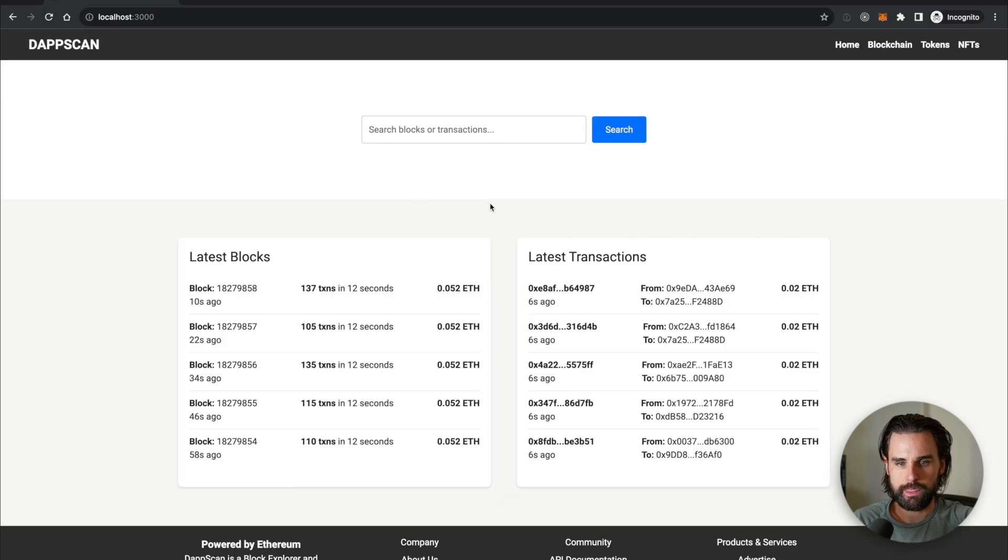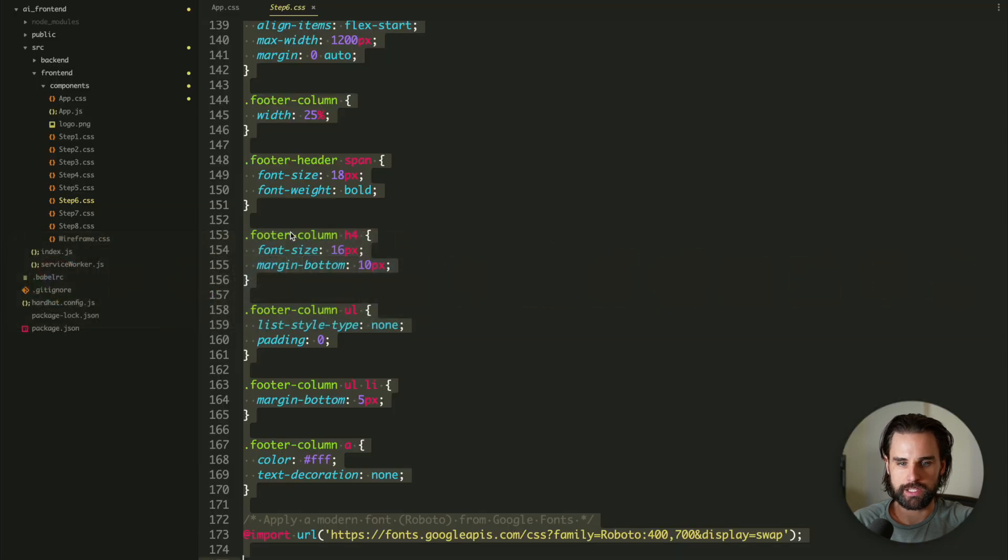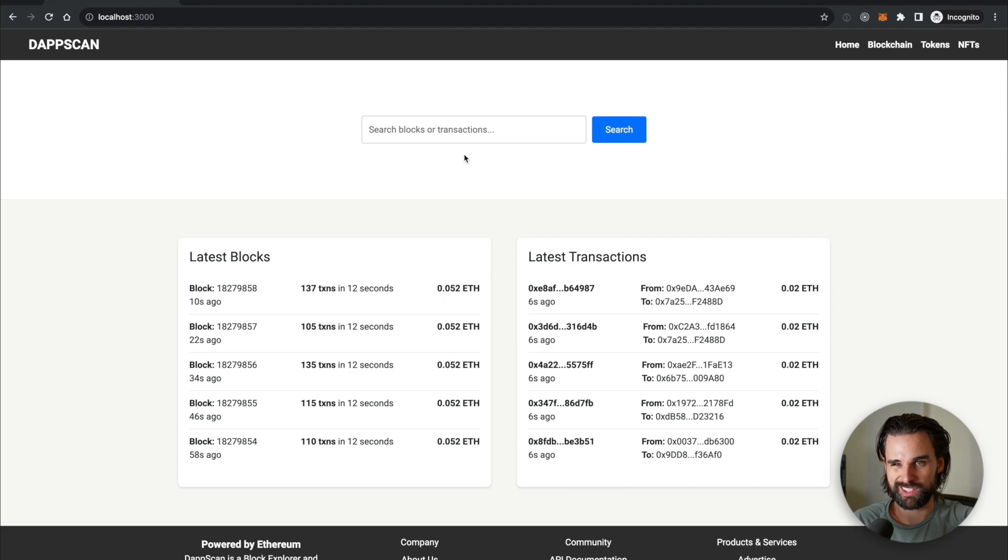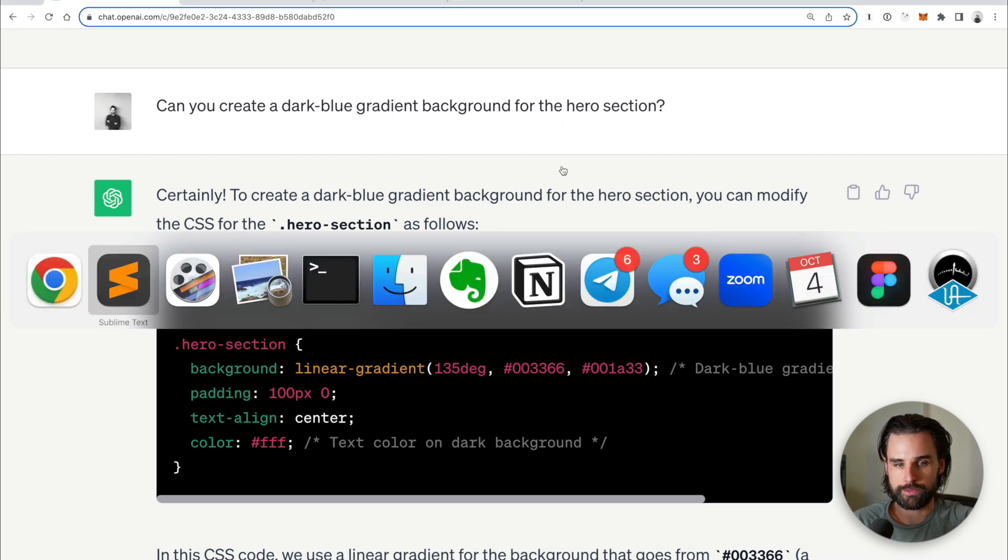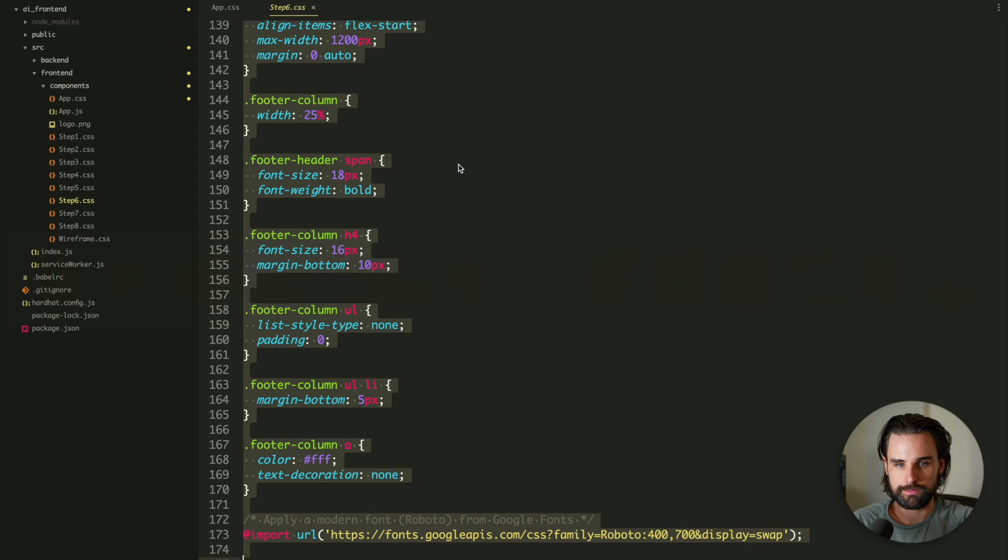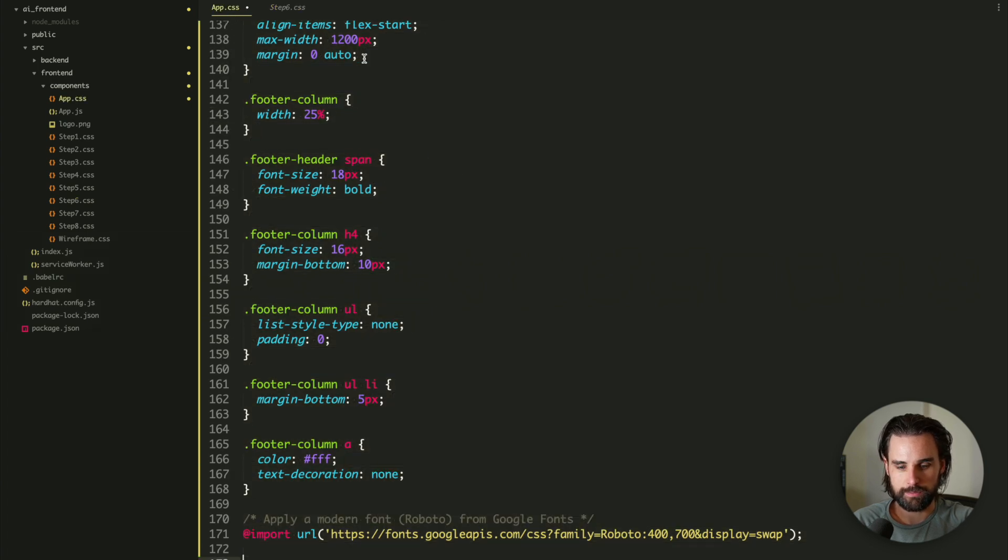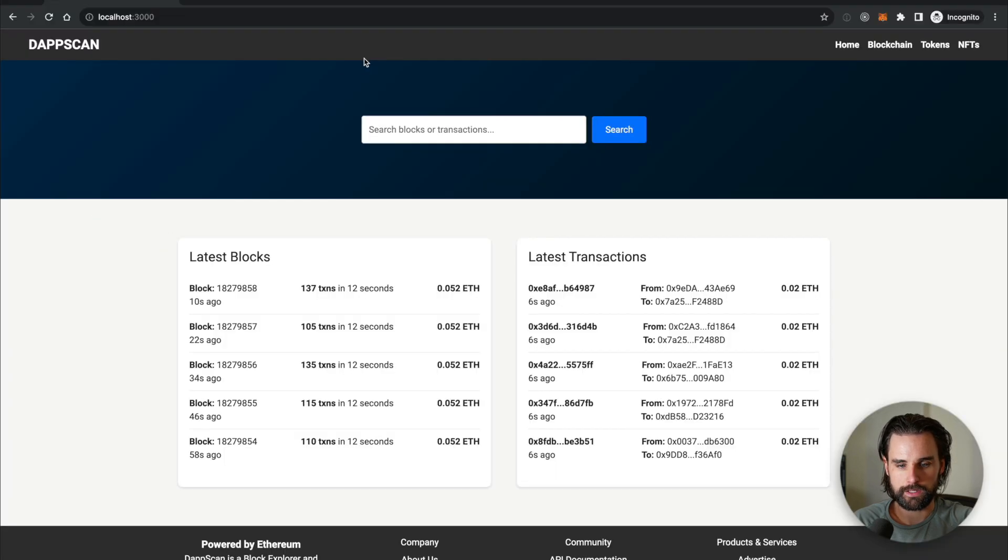And so now what I want to do is make this hero section right here behind the search look a little bit more like Etherscan. So instead of trying to create, copy the exact topographical map texture, I was like, let's just try to make it a blue gradient of some kind. That'll make it look close enough. So can you create a dark blue gradient background for the hero section? So this is the CSS that I received. Pop it in there, click save. And let's take a look. Awesome. Starting to look a lot more like Etherscan.